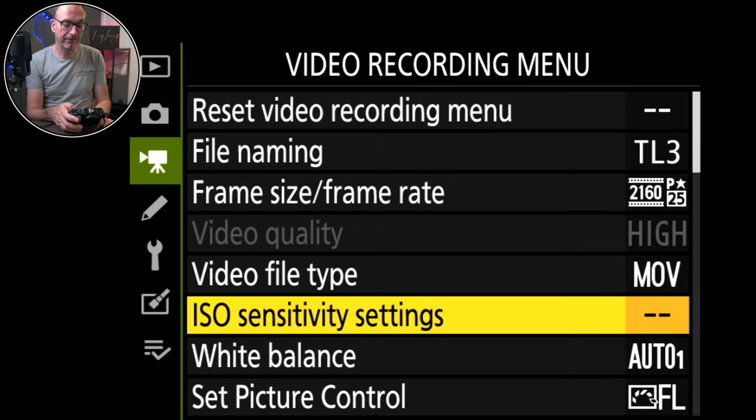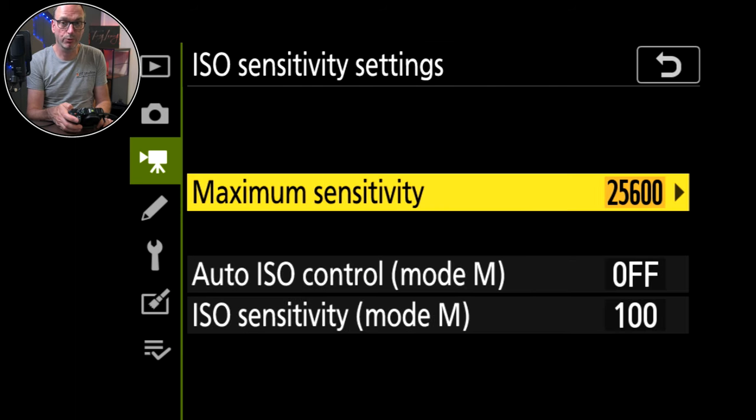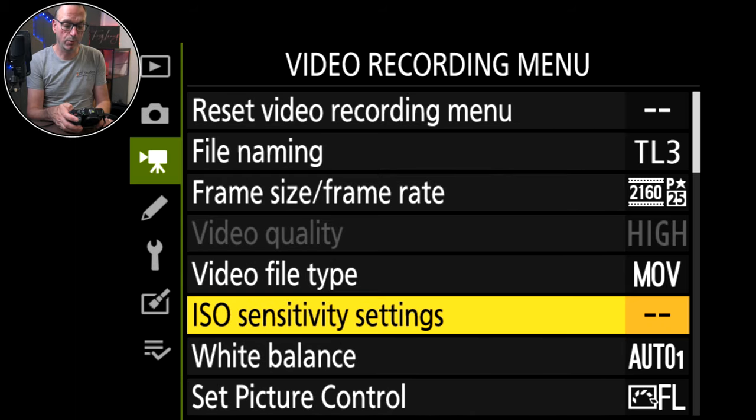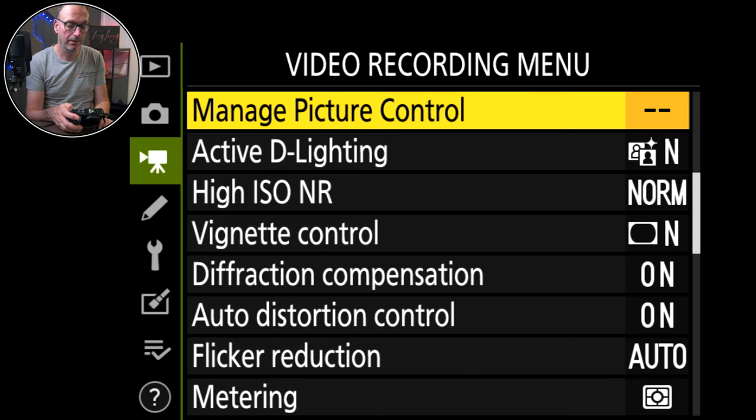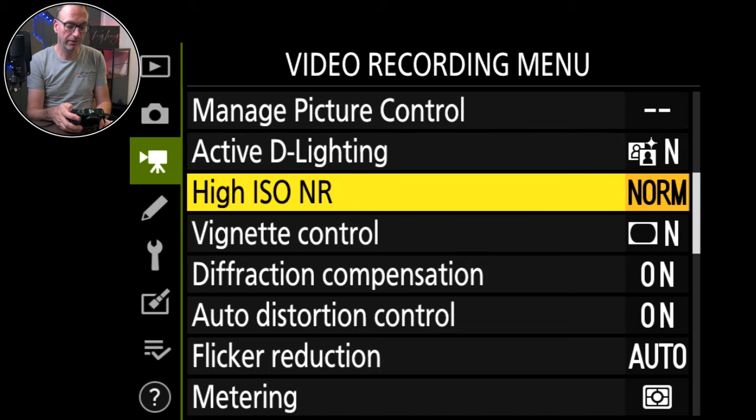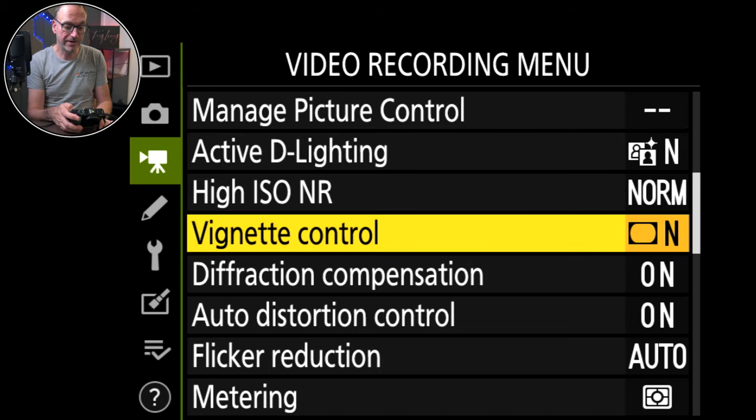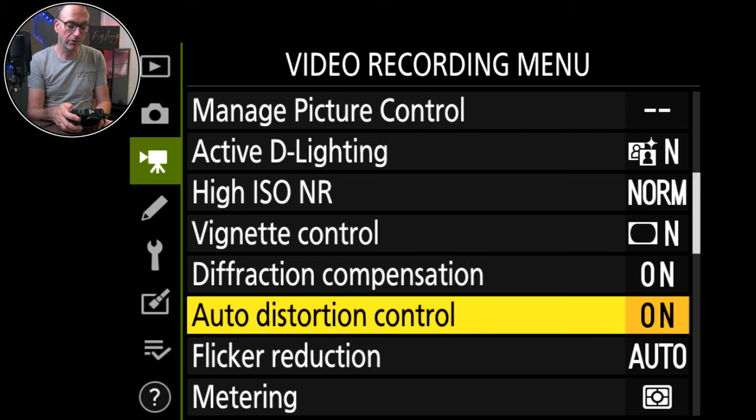ISO sensitivity, I don't have it on auto so it doesn't really bother me. White balance is set to that warm again that I really like. And flat again for the picture control. Active D lighting, normal. High ISO noise reduction, vignette control, diffraction compensation on, auto distortion control.